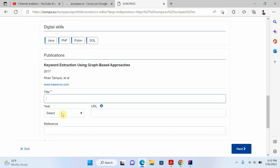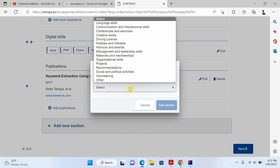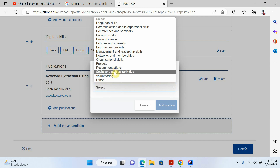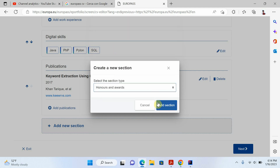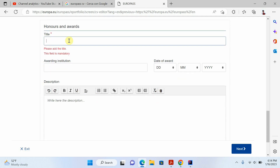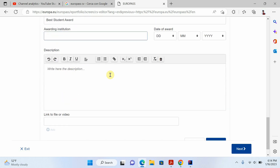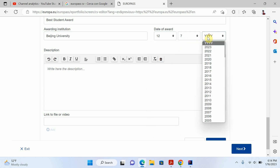If you have many publications — three, four, five, six — you can add as many as you want. Now I'll add a new section for awards, because I've received some awards. For example, I'll write 'Best Student Award from Beijing University' and you can write the date and everything you want, then click save.